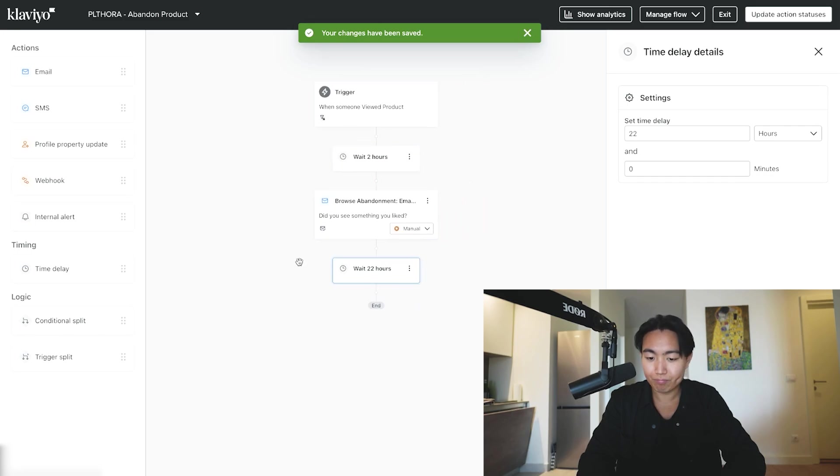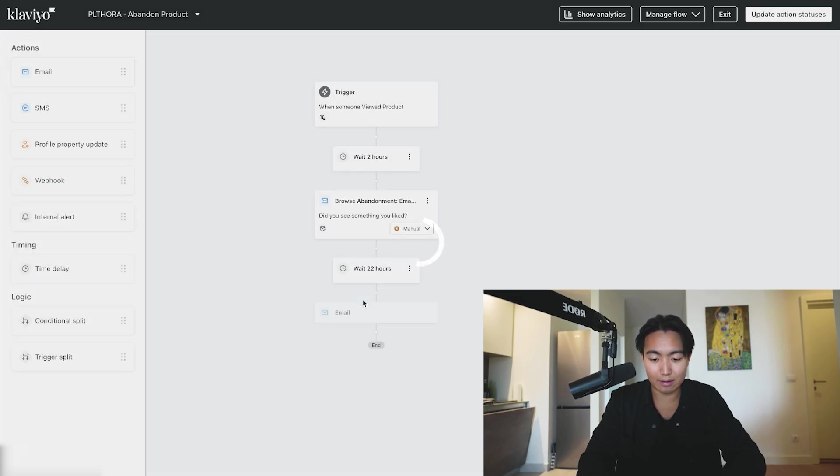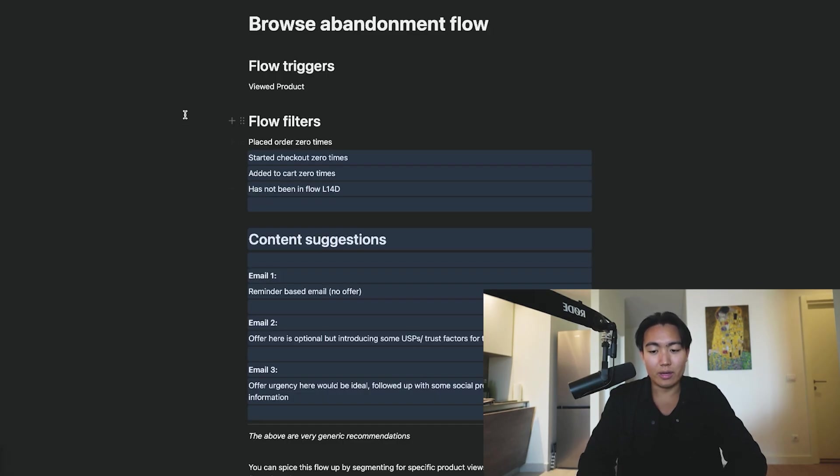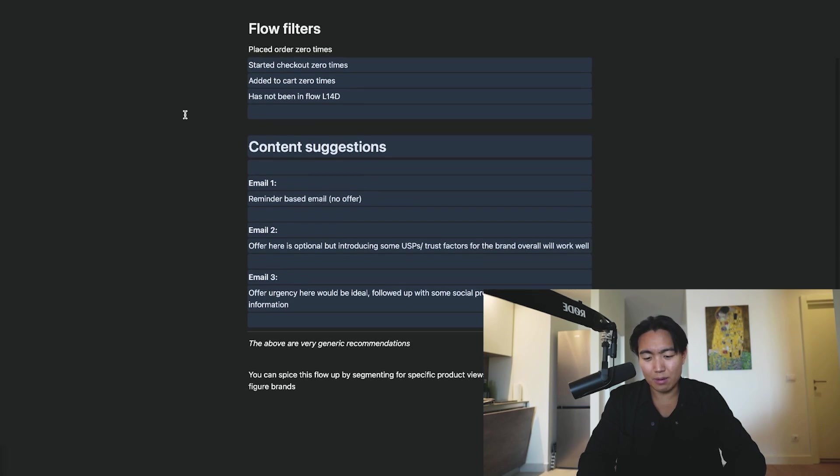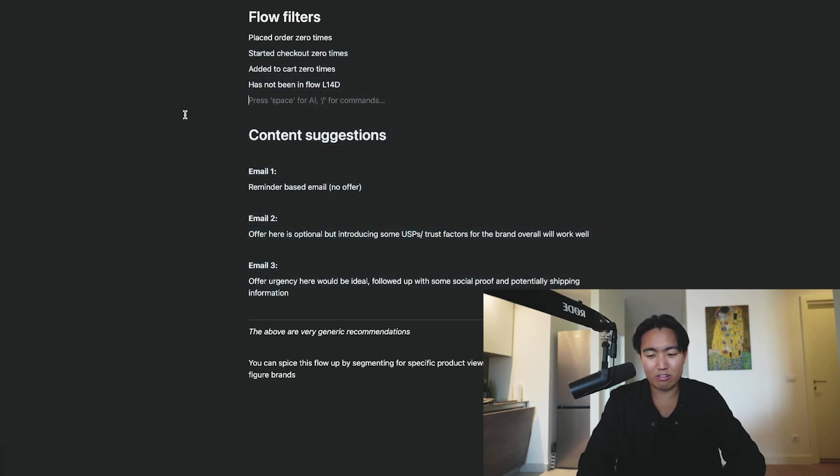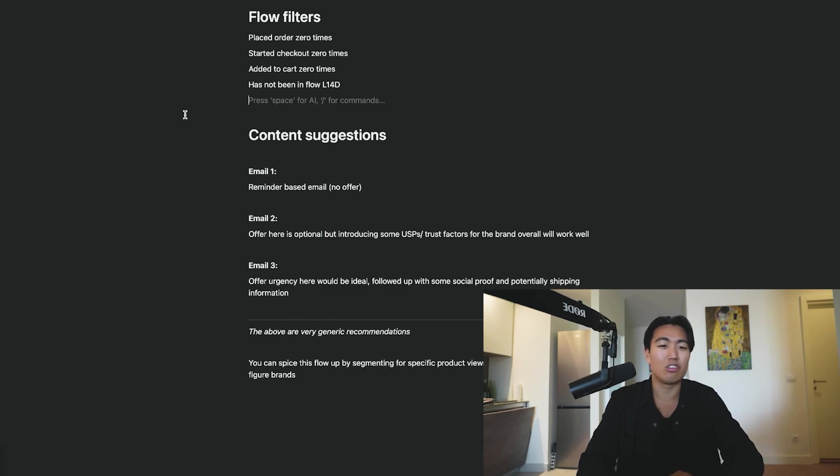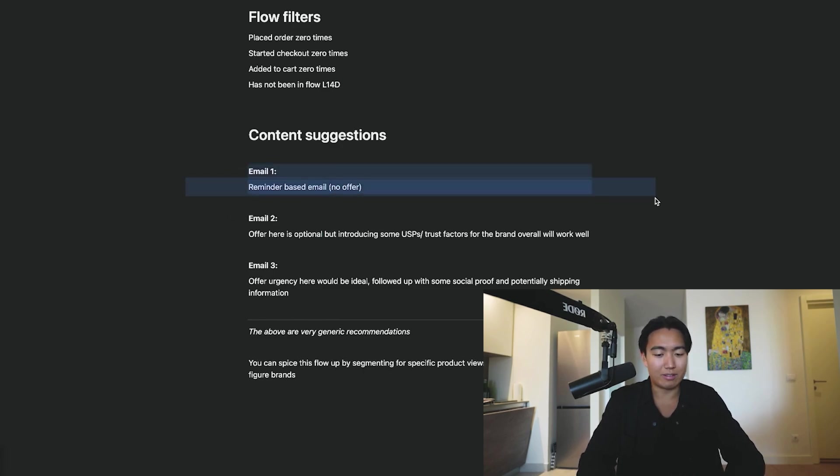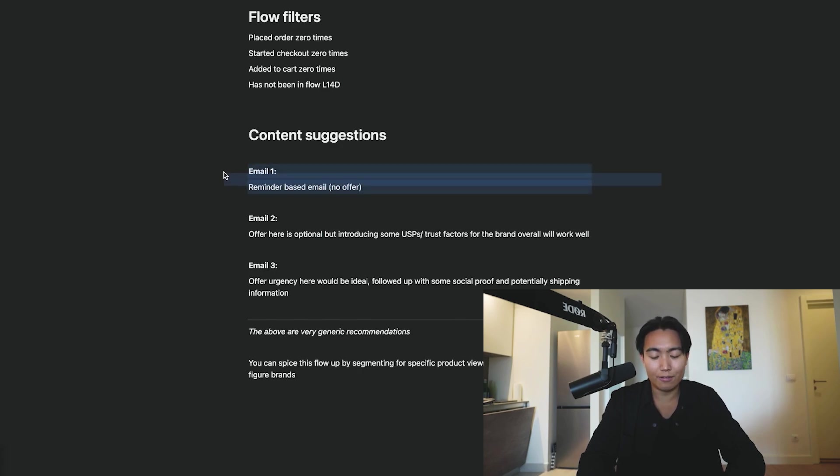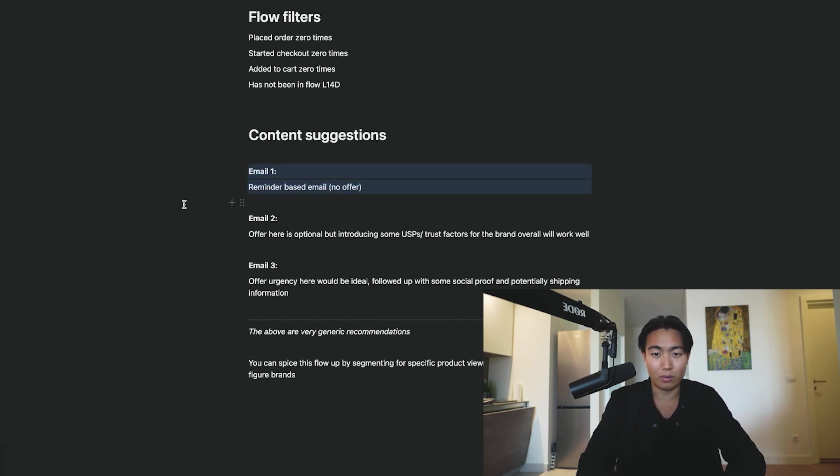And then you're going to want to add another email. So in terms of email content suggestions, I really recommend like a two to three email sequence right here, nothing too long. Email one, really simple—it's a reminder-based email with no offer, or if there is an evergreen offer on the website, you want to remind people of the evergreen offer.